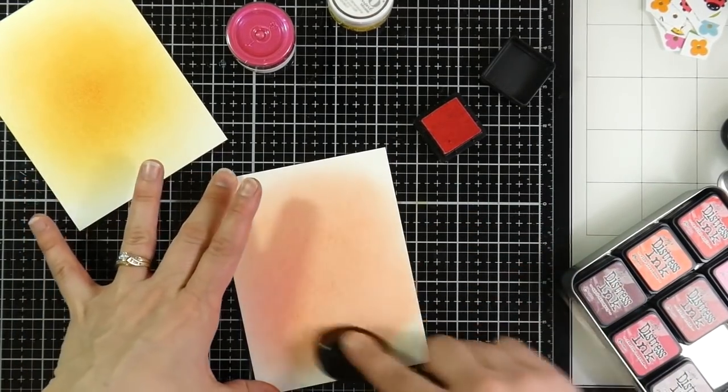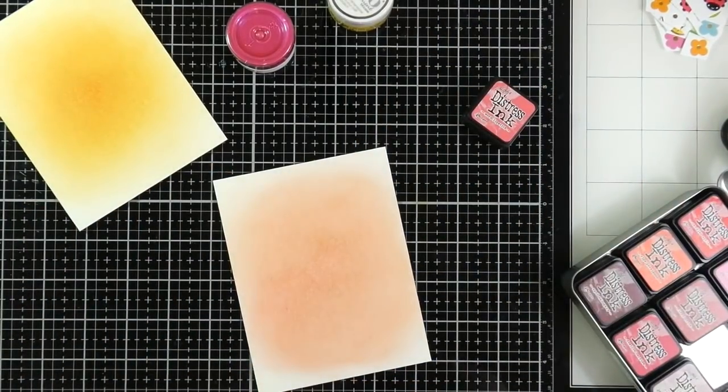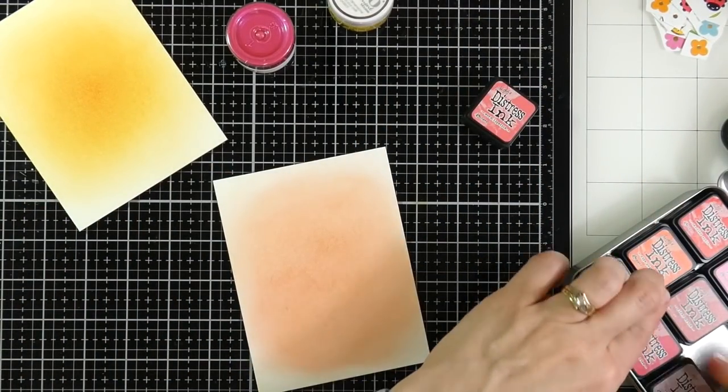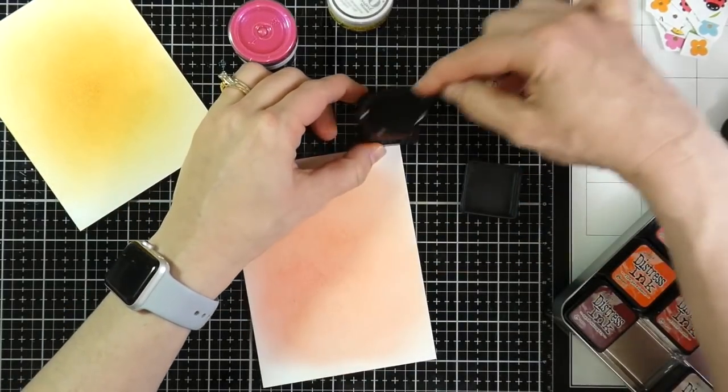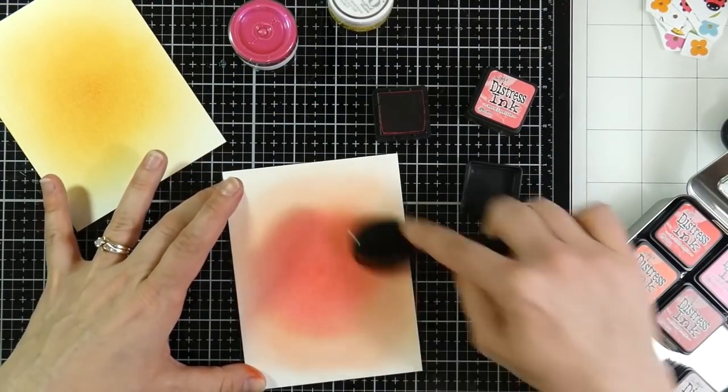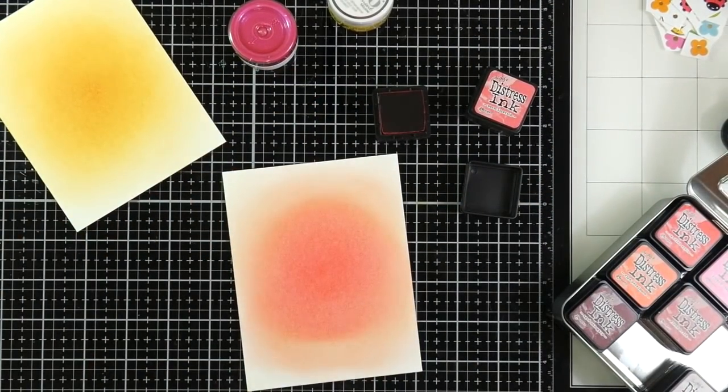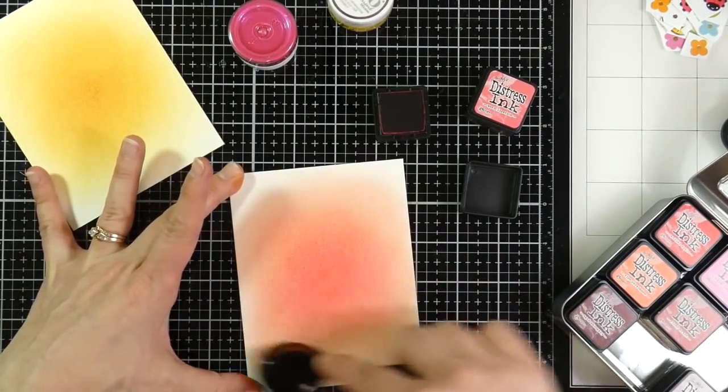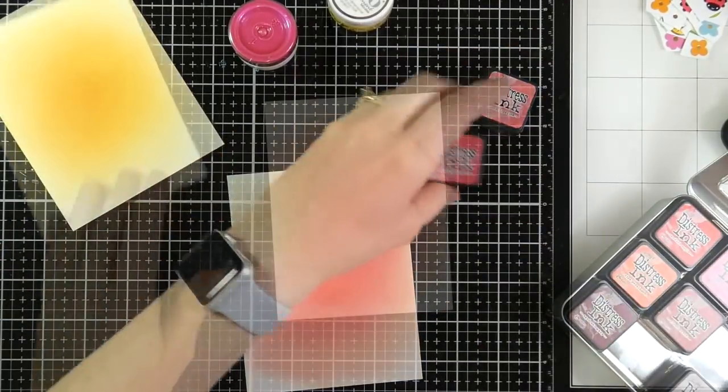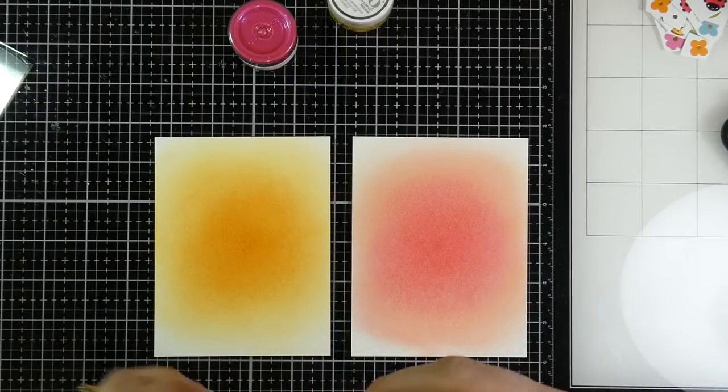These brushes are so good for getting that light blend at the end. And then for the center, for the darker color, I'm grabbing Festive Berries. And I love how that turned out. So I'll blend that out, make sure that it's good and blended. And then we'll move on to the next step, which would be splatter.